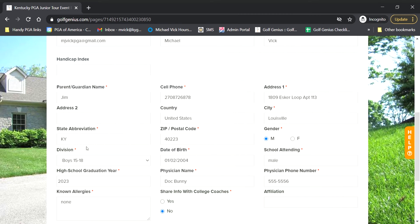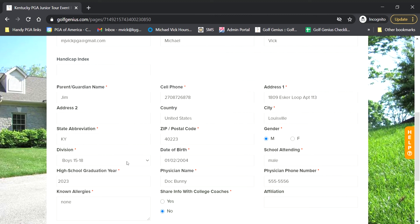But one other thing to note here are state abbreviation and division. Golf Genius is really specific about the abbreviation. So I went ahead and updated that. Just make sure yours says KY or if you're in Indiana, IN or Ohio, OH, and then Tennessee, TN, so on and so forth. So just make sure that shows your abbreviation. Also, make sure your division is updated. A lot of the BlueGolf accounts won't have this in there. So just make sure you go into the division, click on that dropdown and all those are available to you.